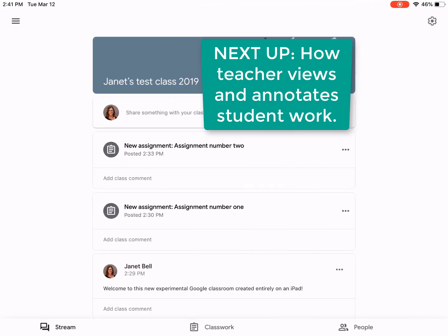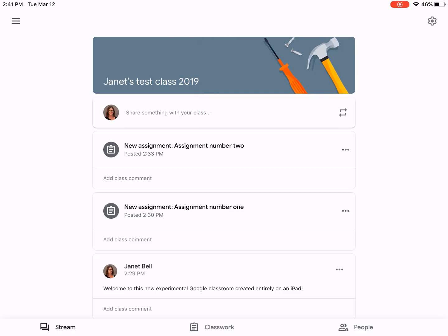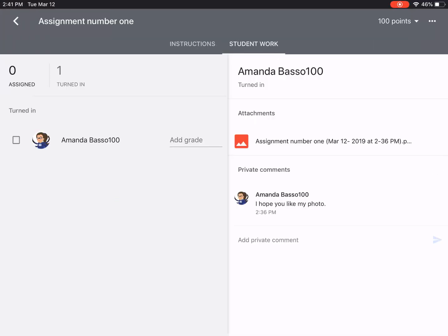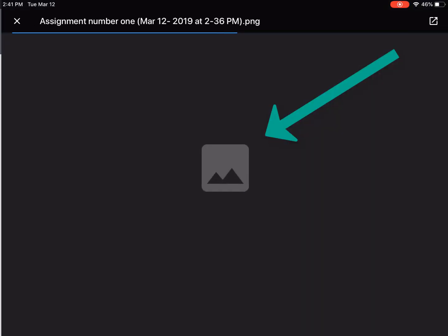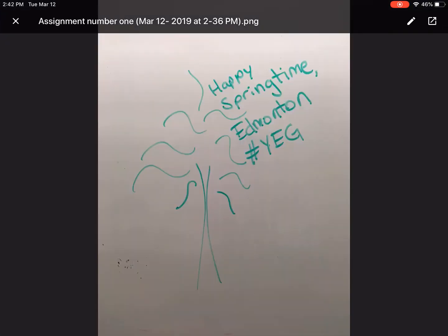We're back in the classroom now as the teacher, and I'm going to take a look at my assignments. I'll click into assignment number one. Sure enough, I can see that Amanda has handed in her assignment — of course all the students in the class would be listed on the left-hand side. I can open her picture — 'Happy Springtime Edmonton' — and I would like to make some comments on it. So I'm going to click into the little pencil.